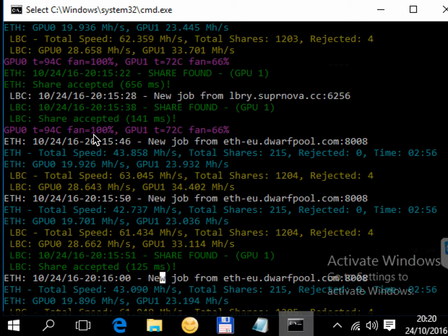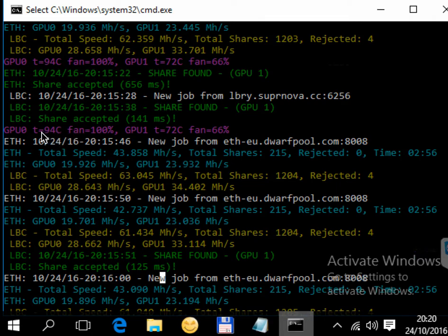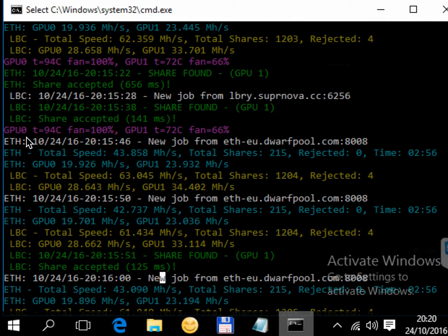The temperature on both GPU units is quite high. On GPU 0 it's 94 degrees and on GPU 1 it's 72 degrees. GPU 1 is an RX 470 while GPU 0 is an R9 390.